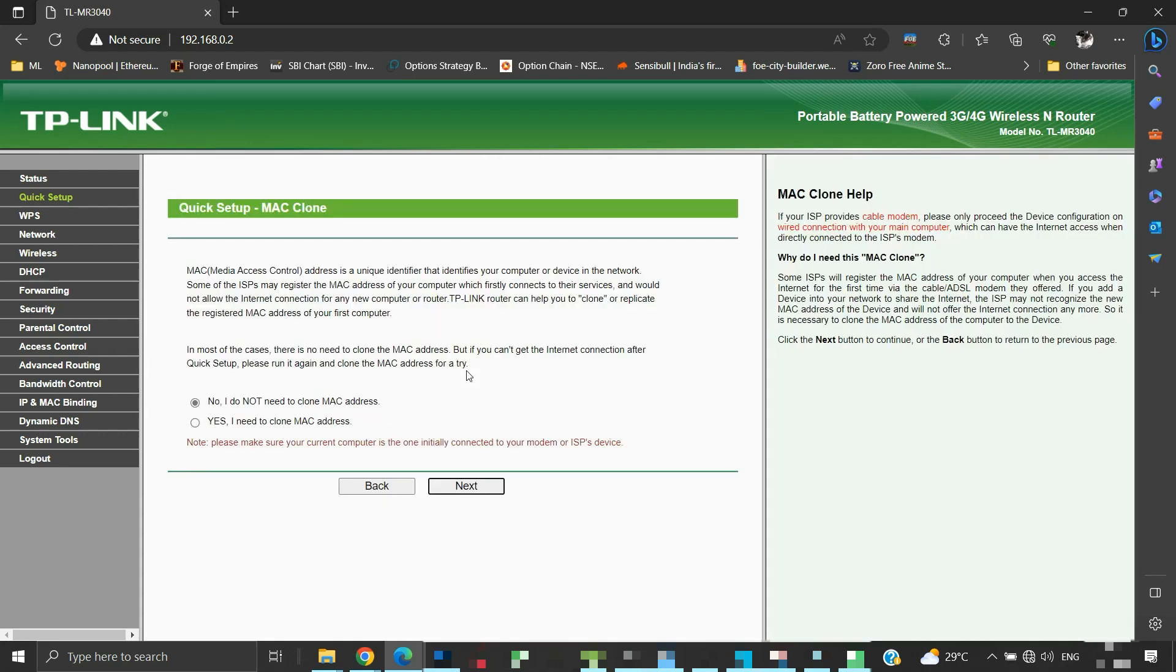Here, we are asked if we would like to clone the MAC address of the primary device. Sometimes ISP registers the MAC address of the device with your connection. So in such cases changing devices will need re-registration of the new device with ISP, or we can clone the MAC address of the primary device to the new device. But in our case, we are configuring TLMR3040 as a secondary router, so there should not be a need for cloning. So we will select the no option here. But if it doesn't work then we can try reconfiguring this router with the cloning option. For now, we will select no and click next to continue.